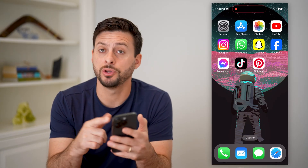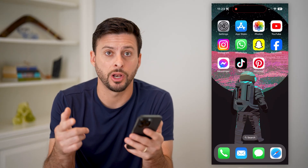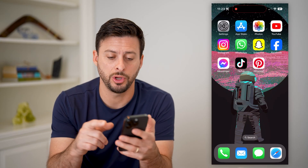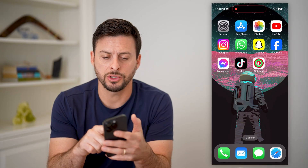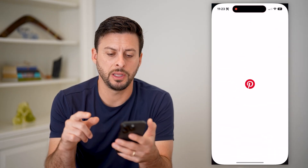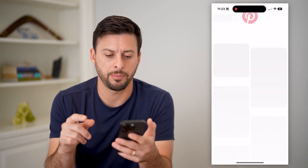Now I'm on my iPhone. You can do the same steps on Android or computer, but let's just open up the Pinterest app here.